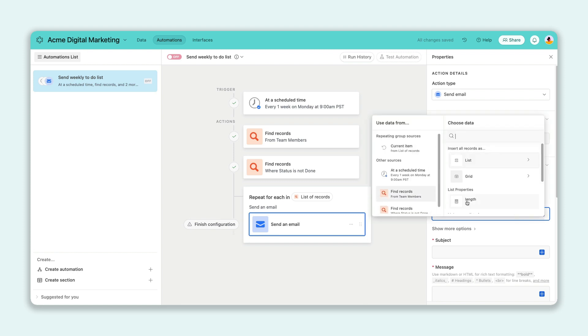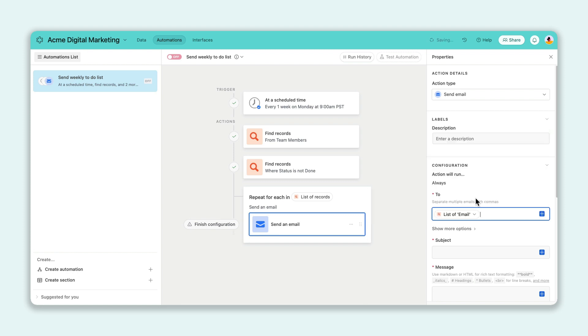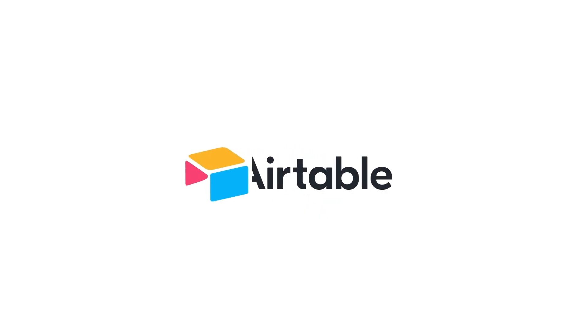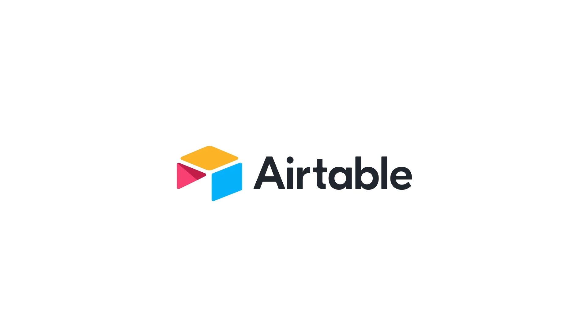With repeating actions, you can scale work while also saving valuable time for you and your team. There's way more that we couldn't squeeze into two minutes this time, so check out this month's blog for more details.